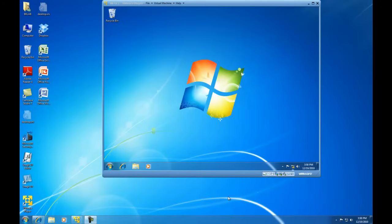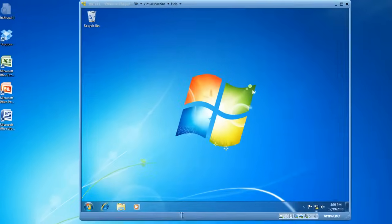Hello. In this demonstration, I am going to show you how to add a local printer in the Windows 7 operating system.